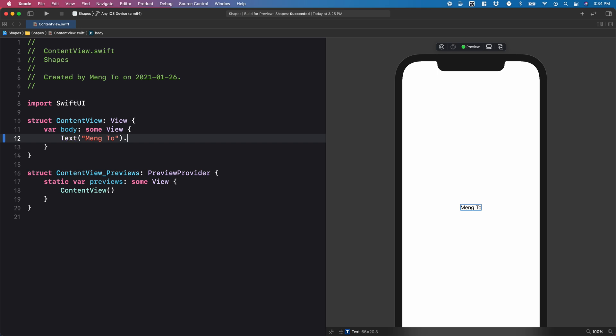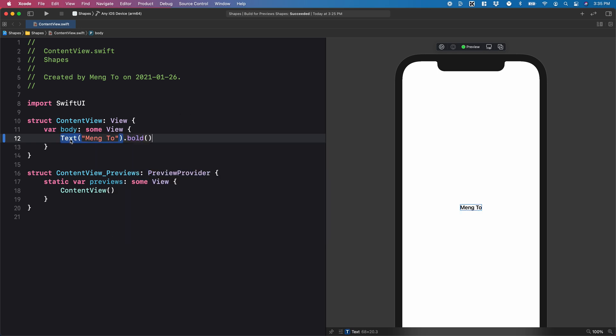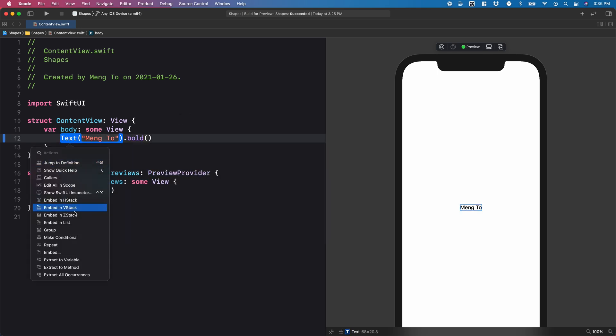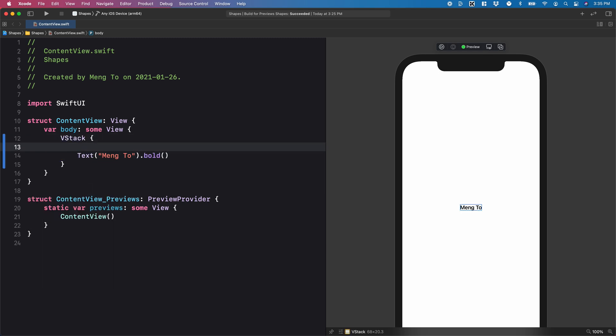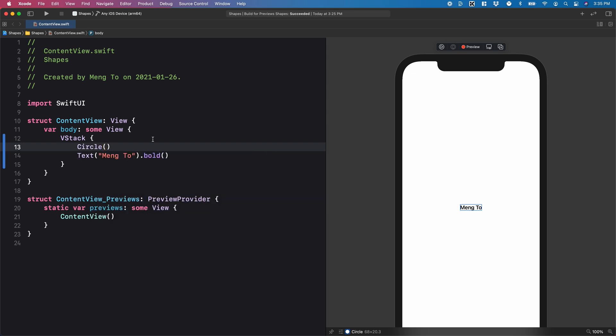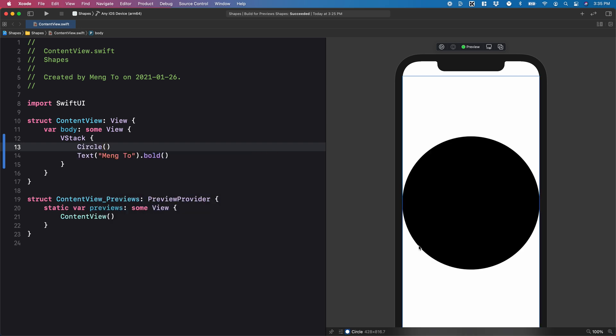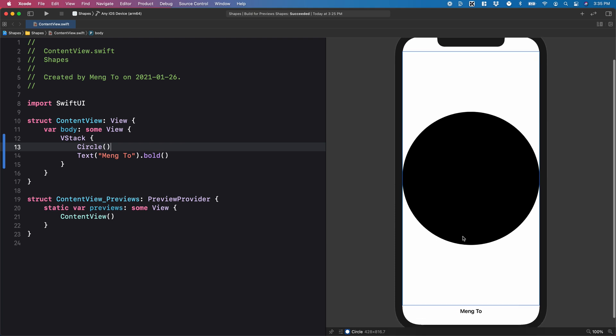Let's start with a simple label and add bold. Then using a VStack, I'm going to embed this in VStack. Now I'm going to start using the first shape, which is the circle. If you do parentheses, it's going to take the maximum space, and you can see that it's stacking vertically.